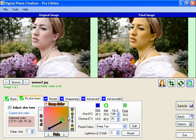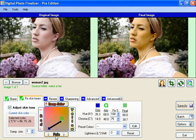Beyond that, you could always make smaller adjustments. You could make the skin tone a little bit yellower by just clicking on this button, a little bit redder. You could make it a little bit deeper color or a little bit paler.